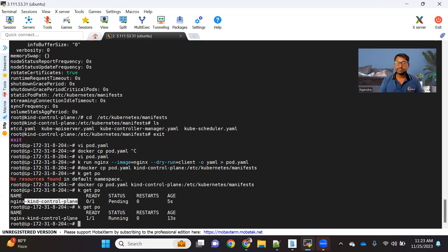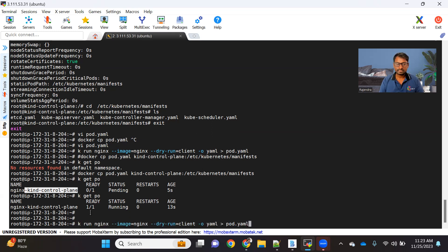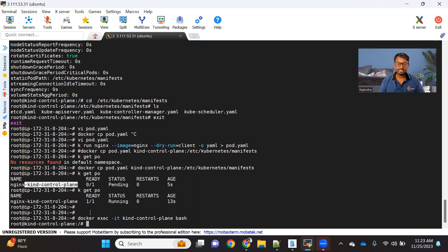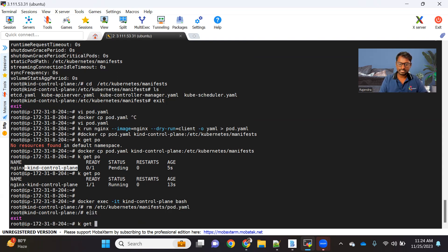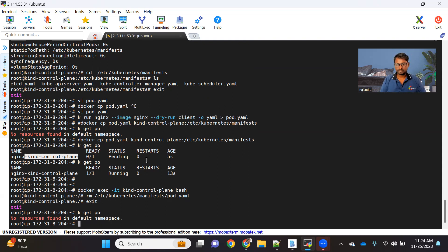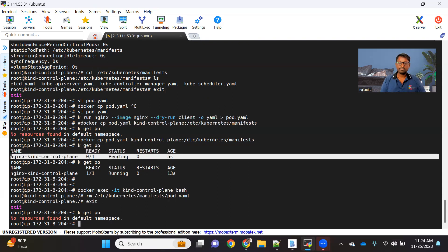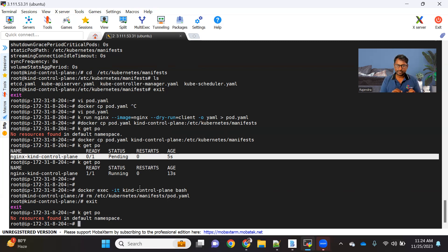If I go and remove that file from there, automatically this pod will be deleted. To remove it, I'll log in inside the container and remove /etc/kubernetes/manifests/pod.yaml. As soon as I remove it and run kubectl get pod, you can see we don't have that pod — it got deleted. Why? Because we deleted the file. This is how, if required, you can create a static pod. And all our control plane components are running as static pods.